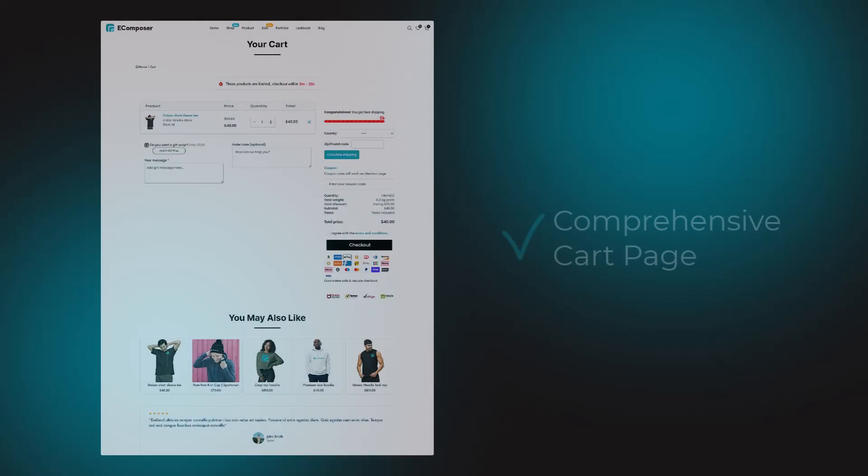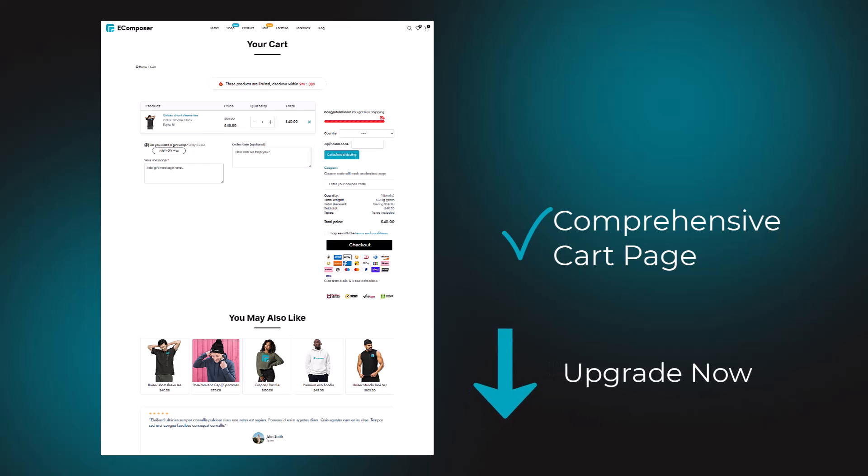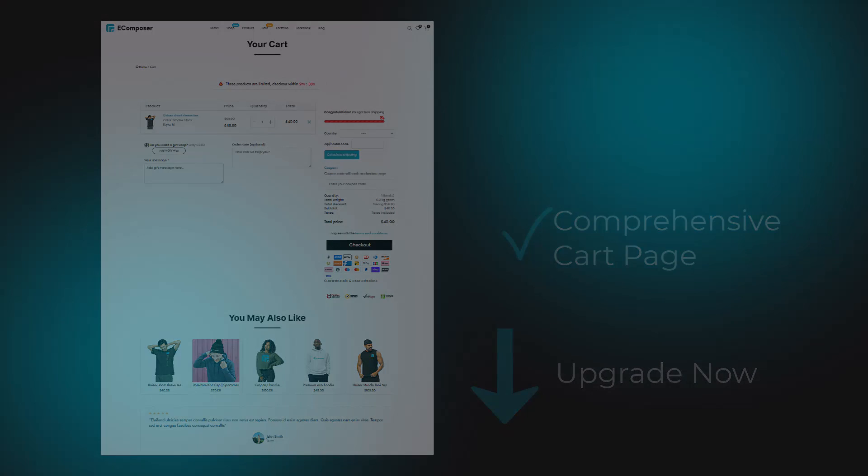More outstandingly, eComposer provides you with essential tools to create a comprehensive cart page that pushes customers to purchase fast and upsell efficiently. The cart page feature is available on the eComposer Pro and Freemium plans. Click to upgrade your plan on the description box now.